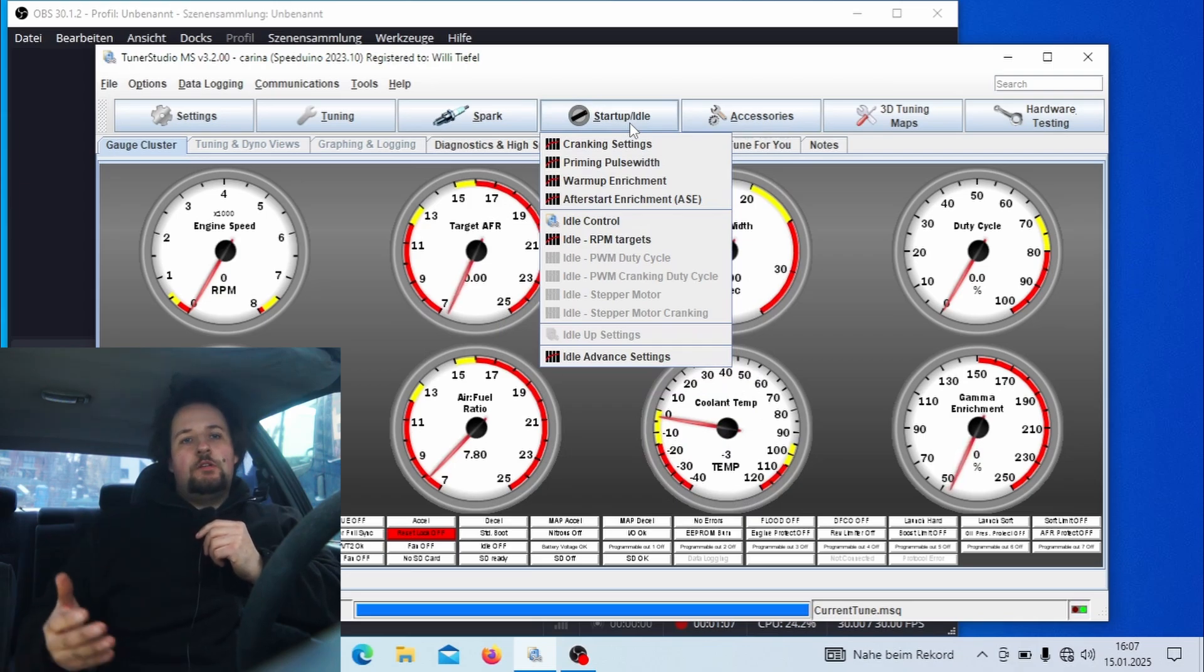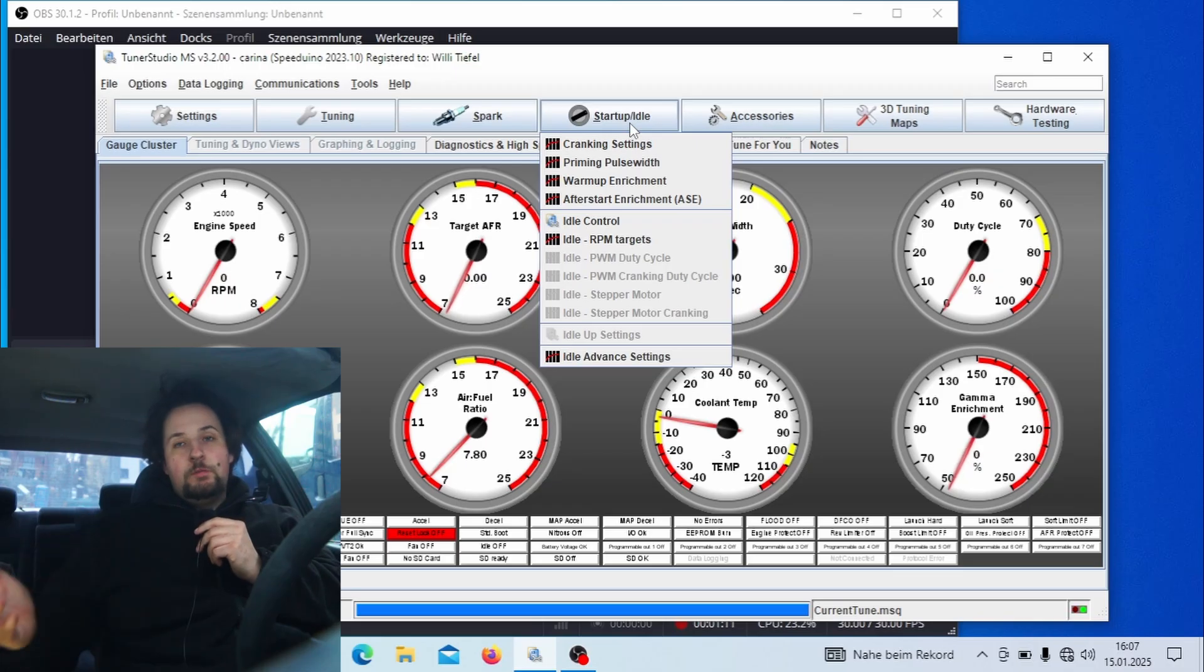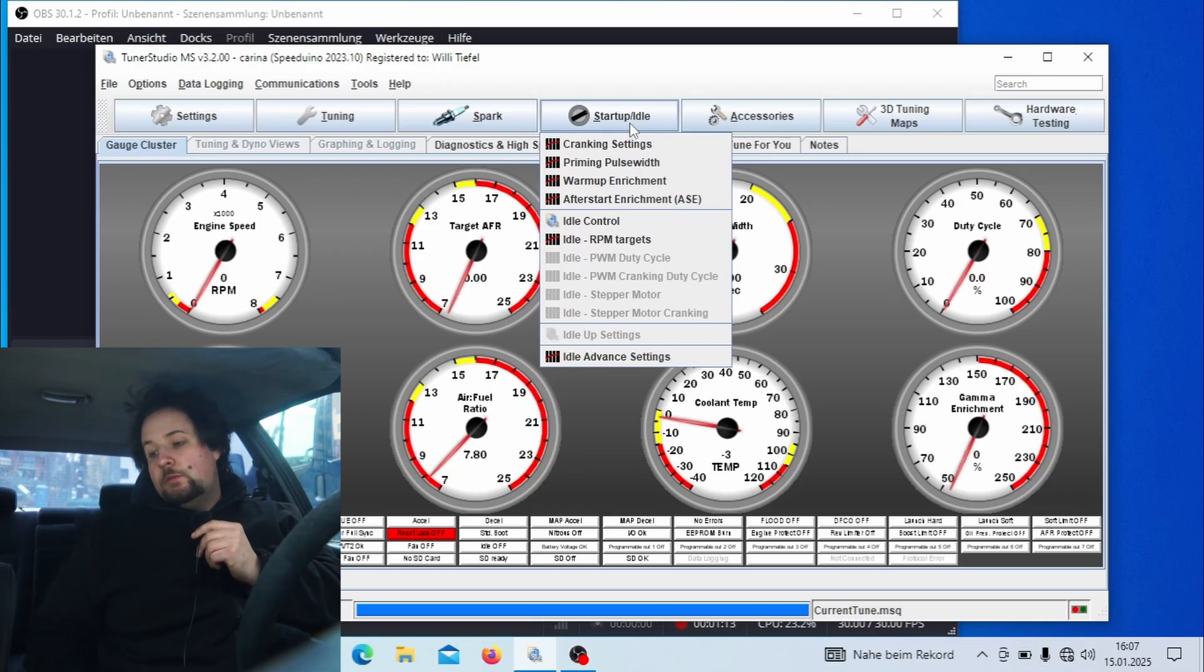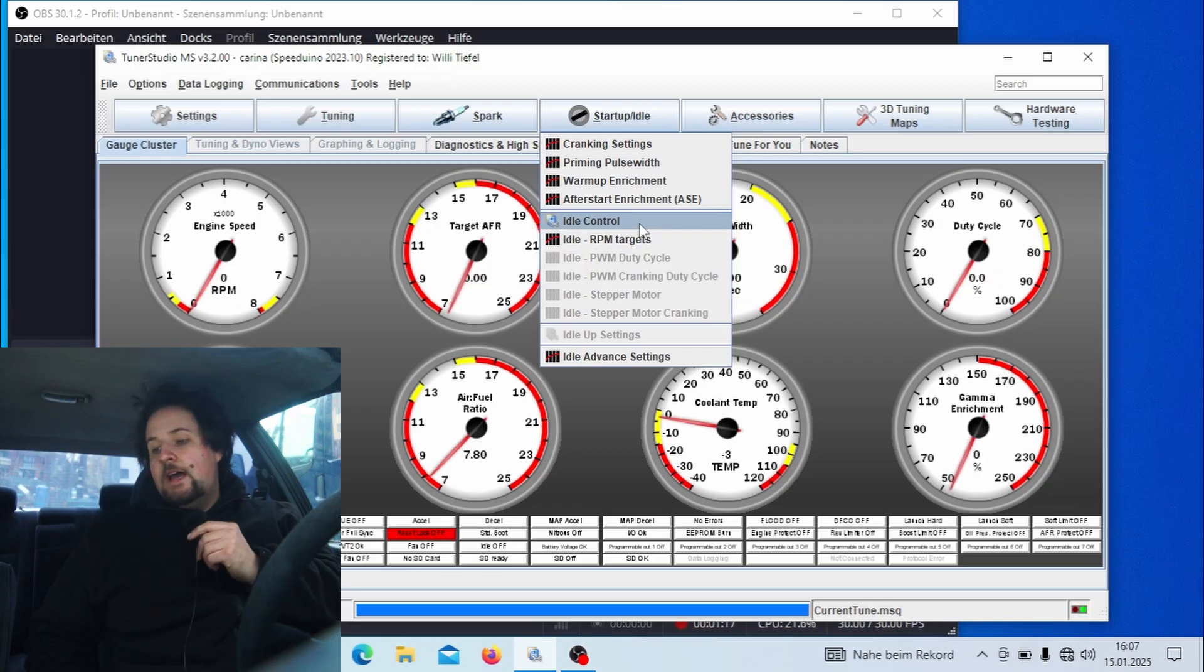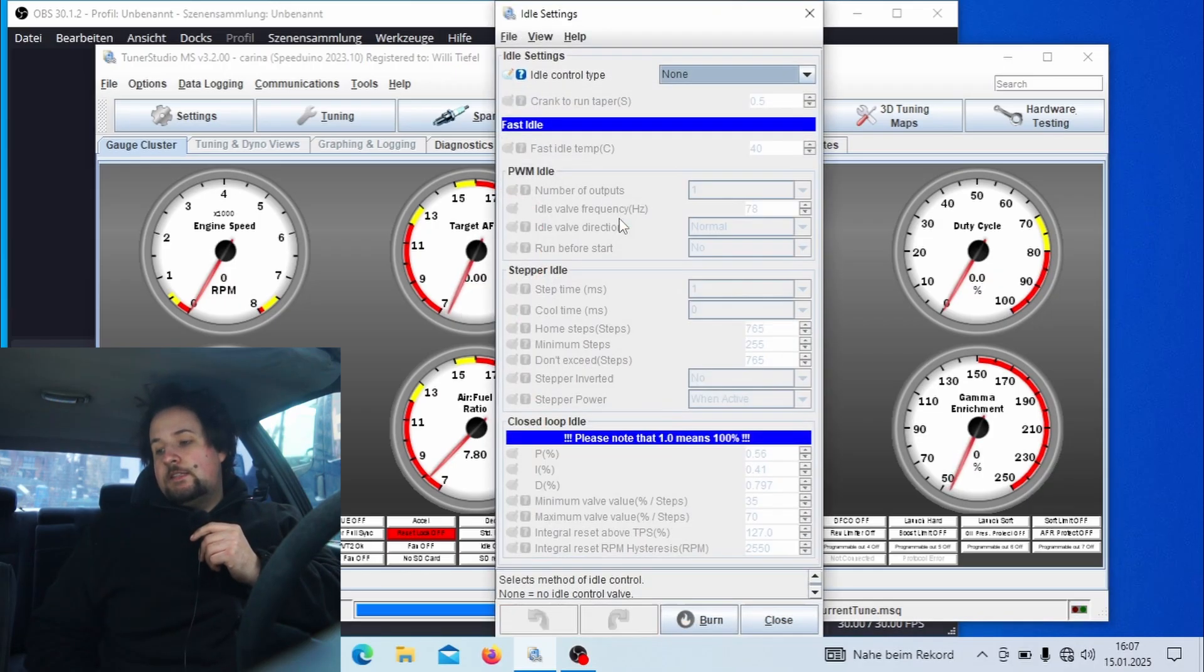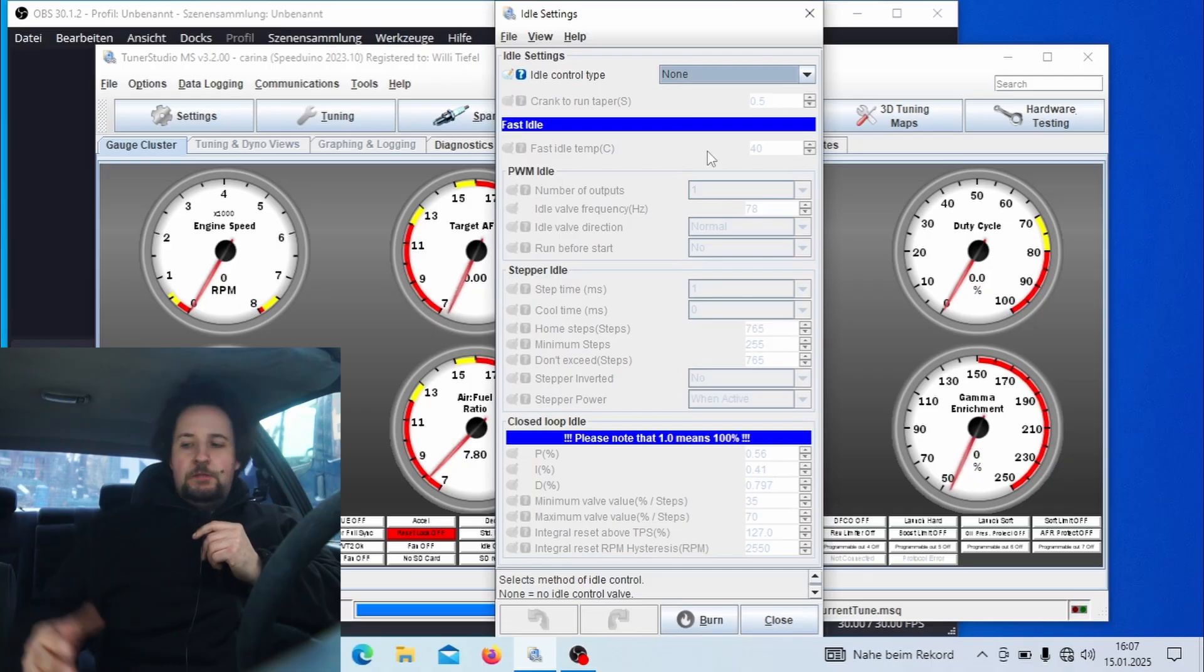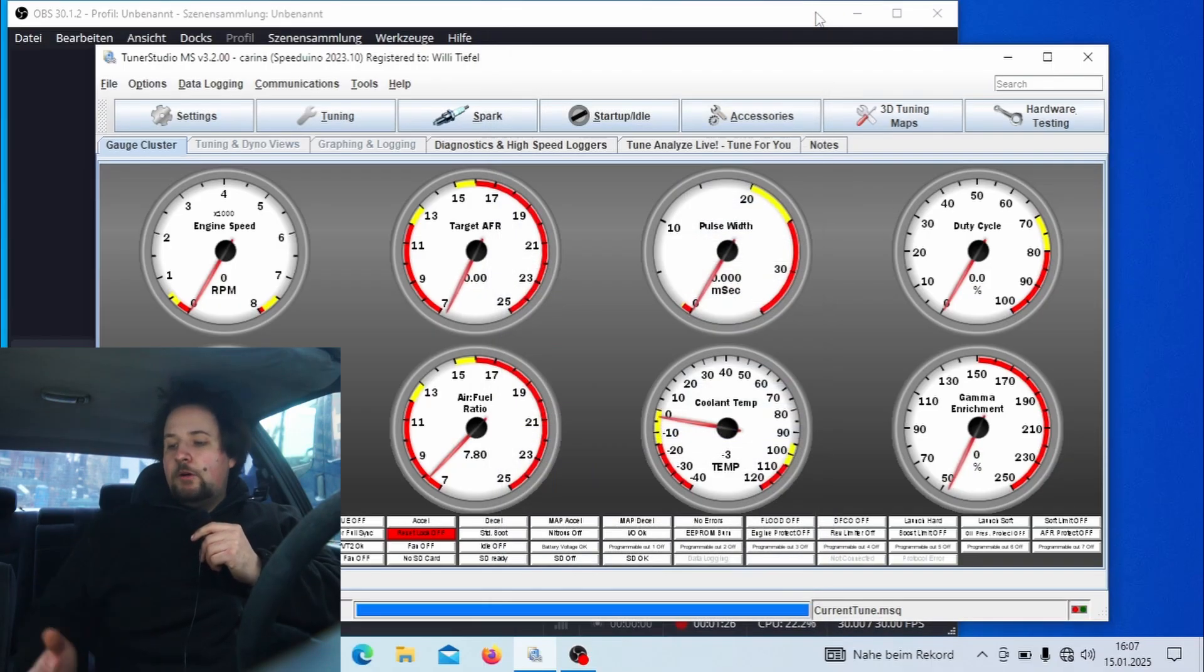Because the cold start is influenced by the fuel map as well, so make sure your fuel map is already dialed in at least in the idle cells. And if you have an idle control valve running and that is set to on or PWM, make sure that if you have already set your idle, make sure that your idle PWM cranking duty cycle is about 20 percent higher than the actual duty cycle.